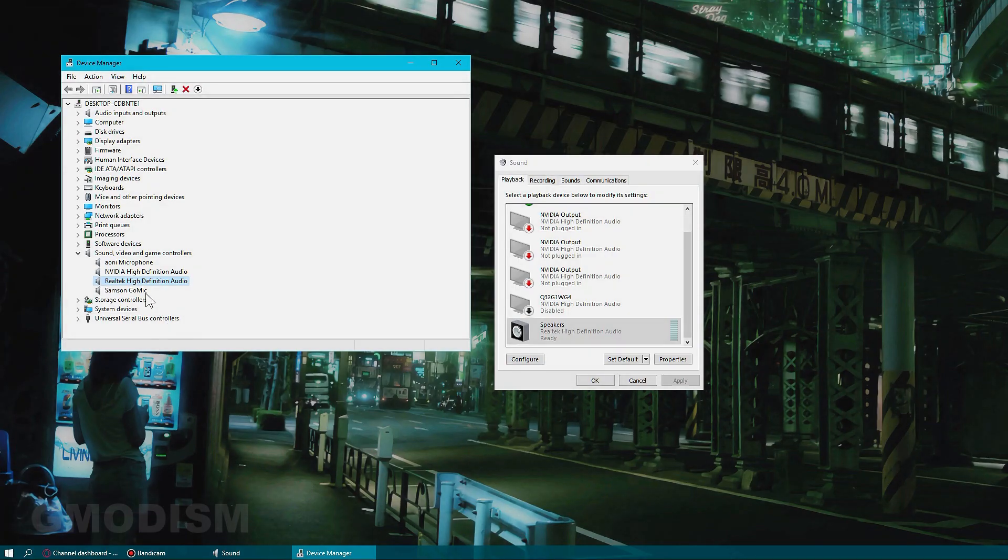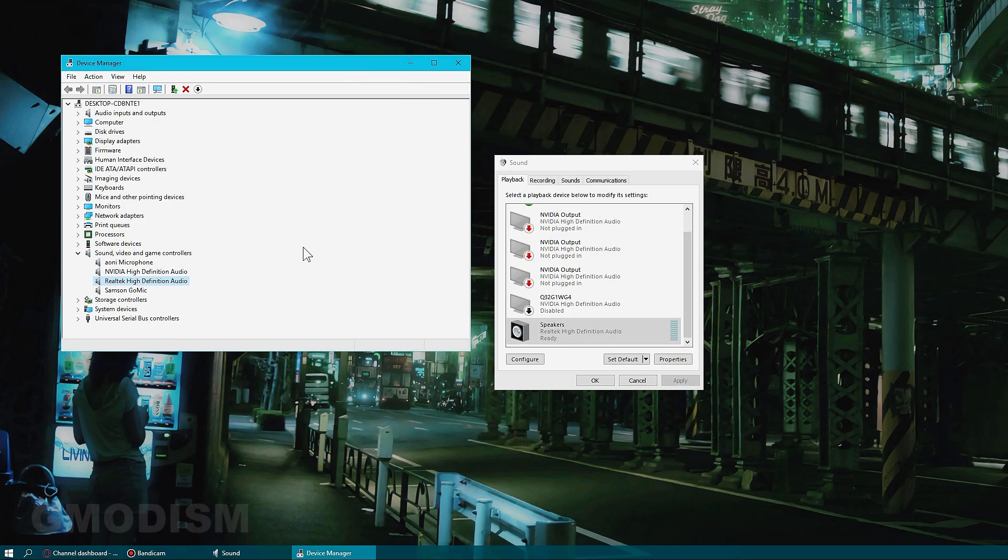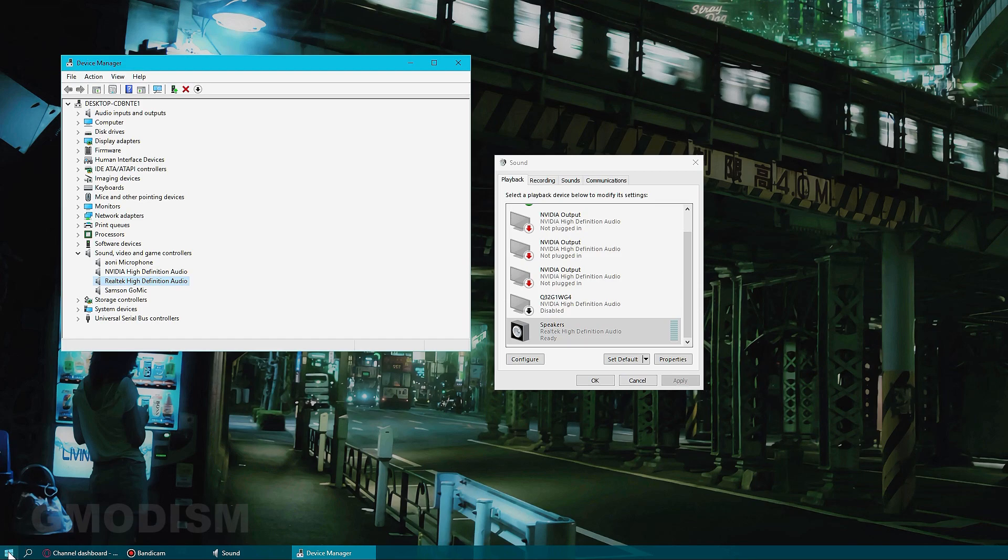Usually Realtek High Definition Audio drivers suck. They're actually pretty horrible. Some people really like to use the Realtek Audio Manager, and that's fine, but I'm going to show you how to fix this.